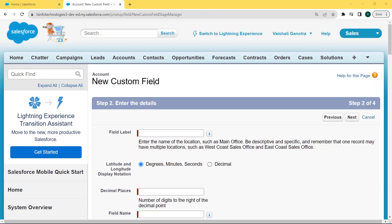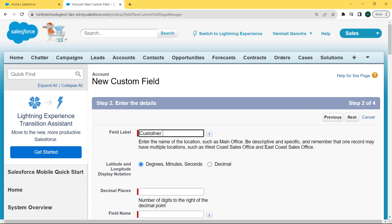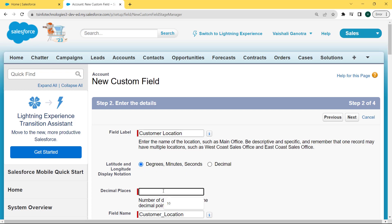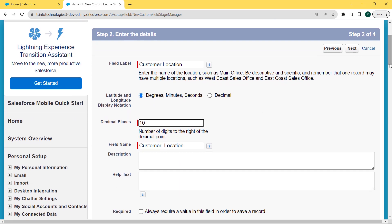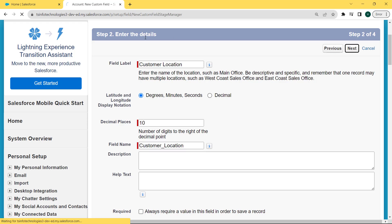The Account new custom field page is open. Enter the details related to the custom field. First, fill in the field label — here we are filling it as 'Customer Location'. Then select the latitude and longitude display notation: here we are selecting Degrees, Minutes, and Seconds. Give the decimal places as 10, then fill in the field name, which is automatically filled by clicking on that field, and click the Next button.